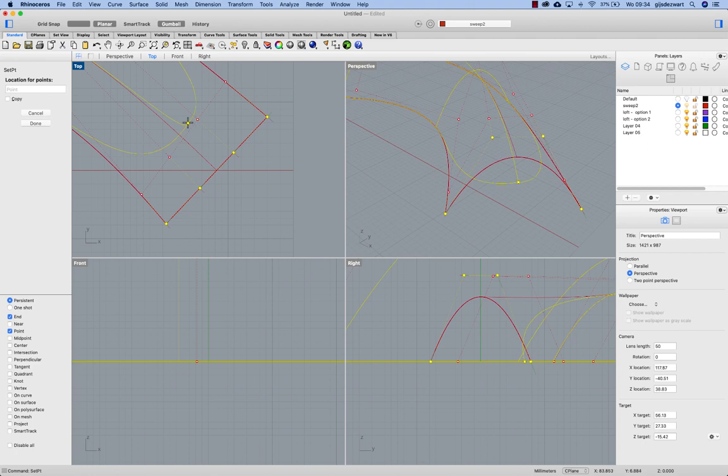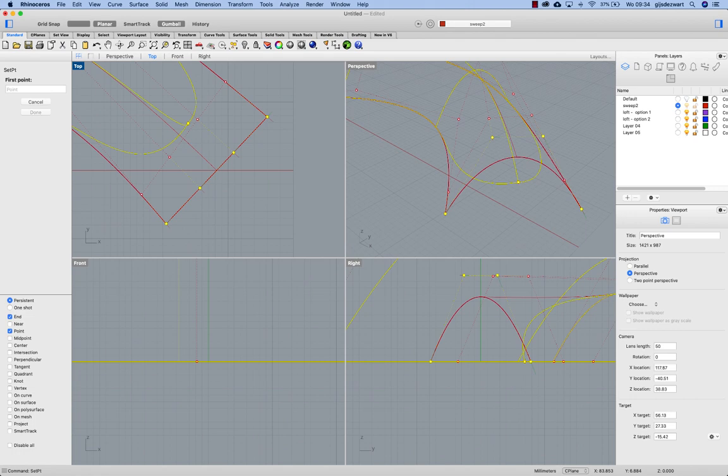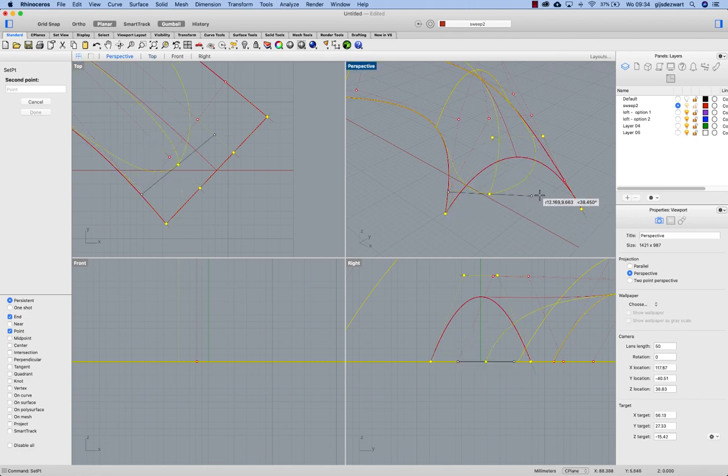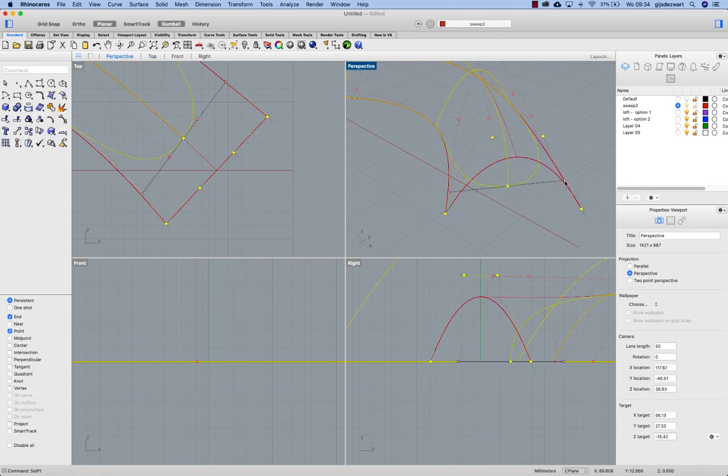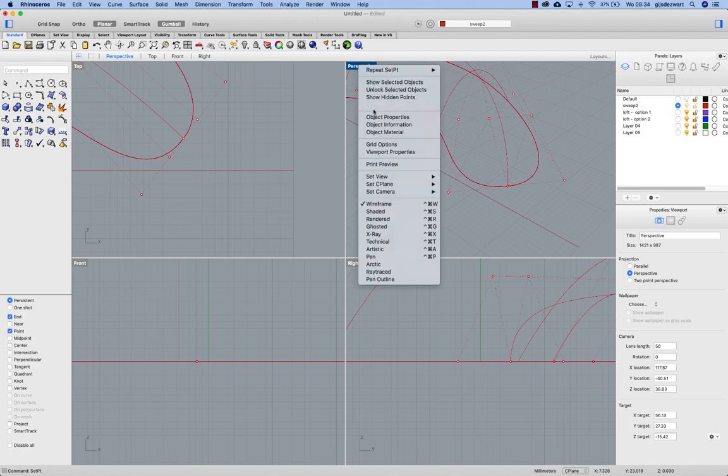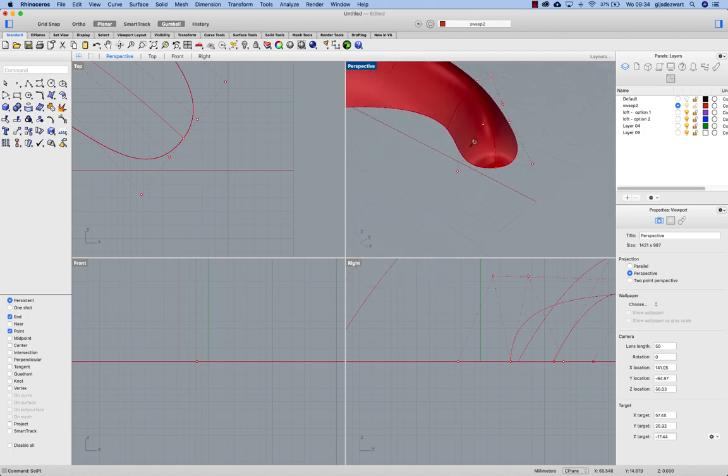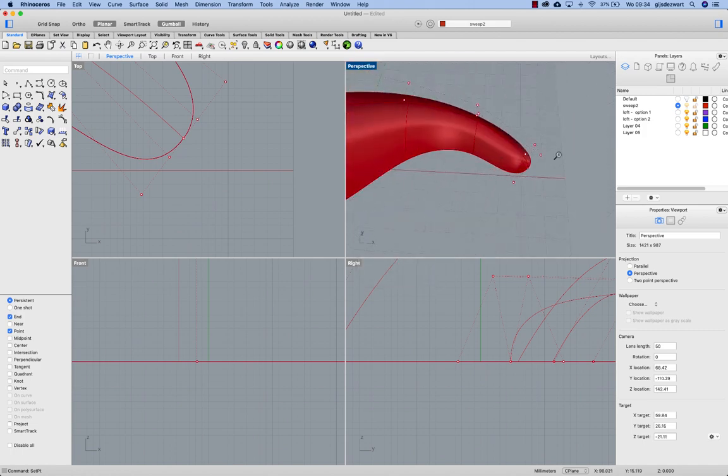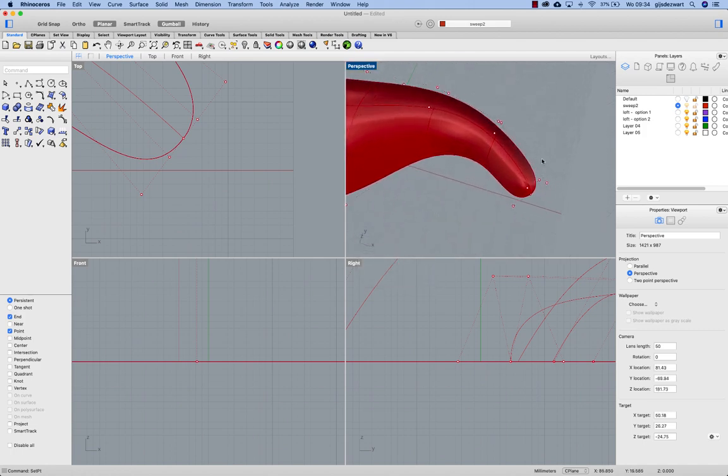One way to do that is to use the between option. So I pick two points and that gives me the smooth end.